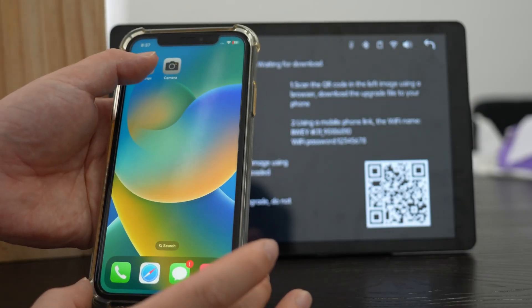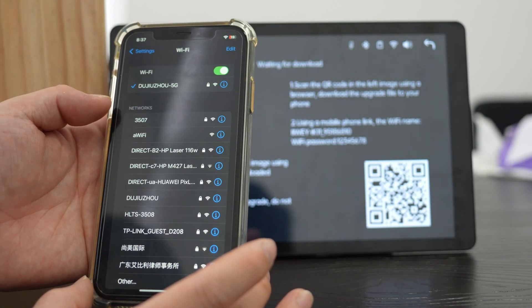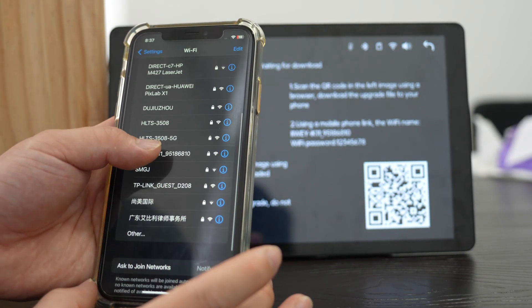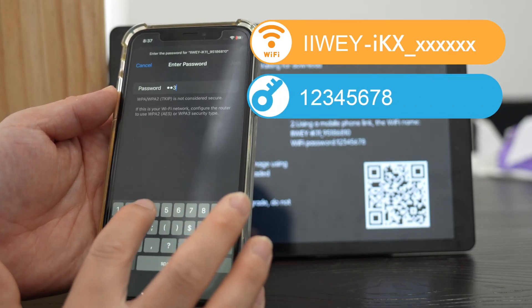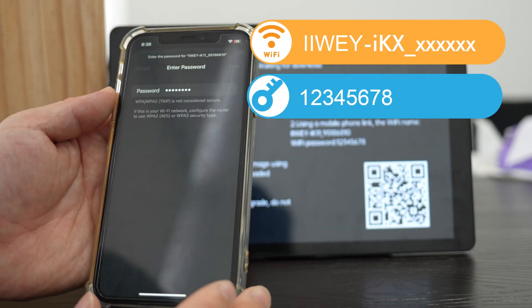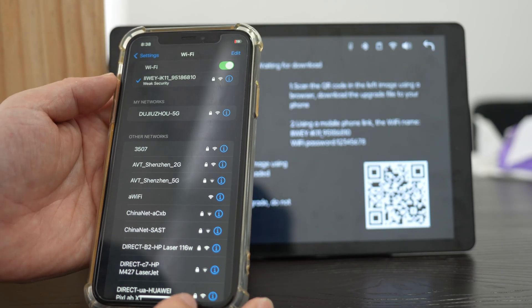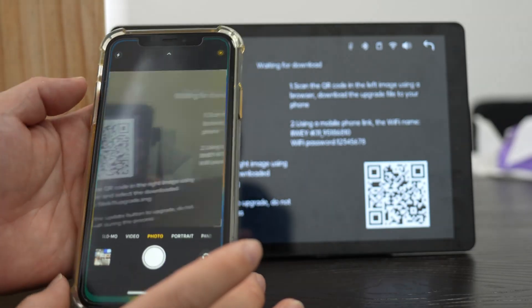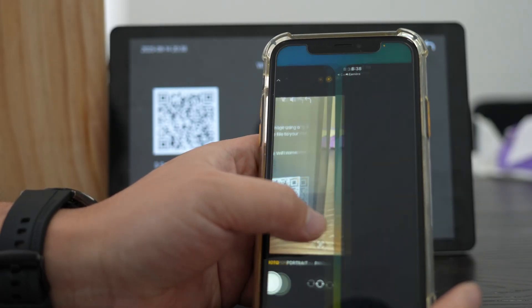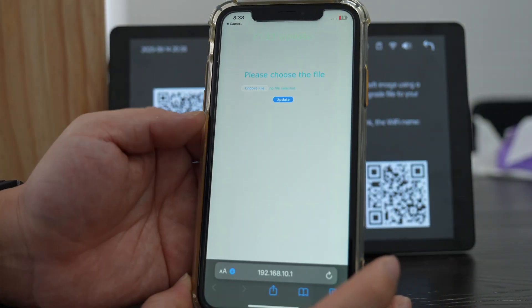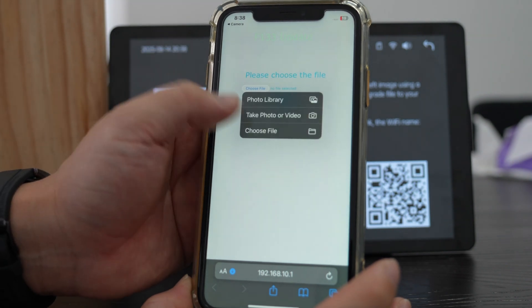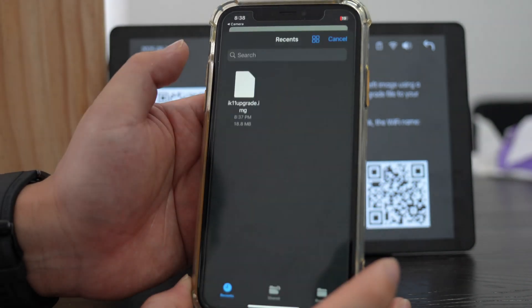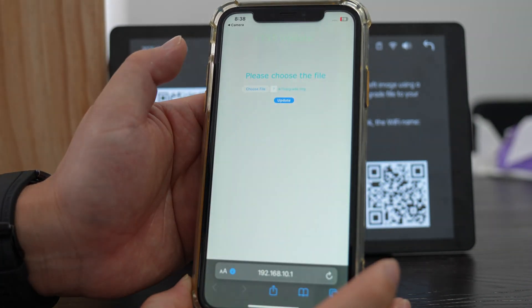Once the download is done, go to Wi-Fi settings on your phone. Connect to the iWei screen Wi-Fi with password 12345678. Now scan the second QR code. This opens the upload page. Tap Choose File. Select the file you downloaded, usually named Upgrade.img.